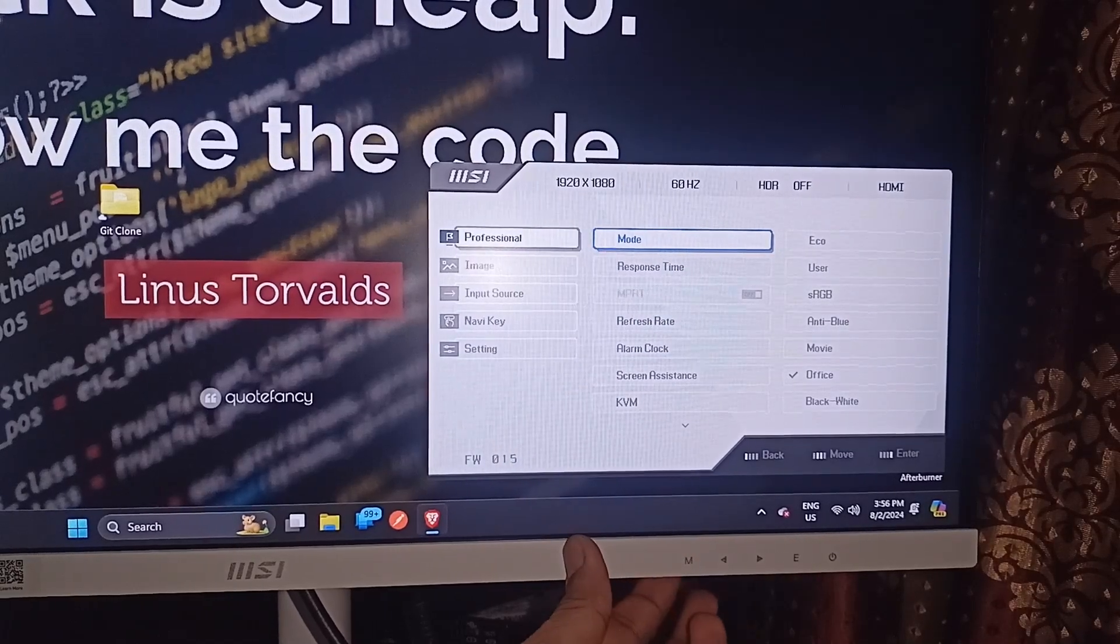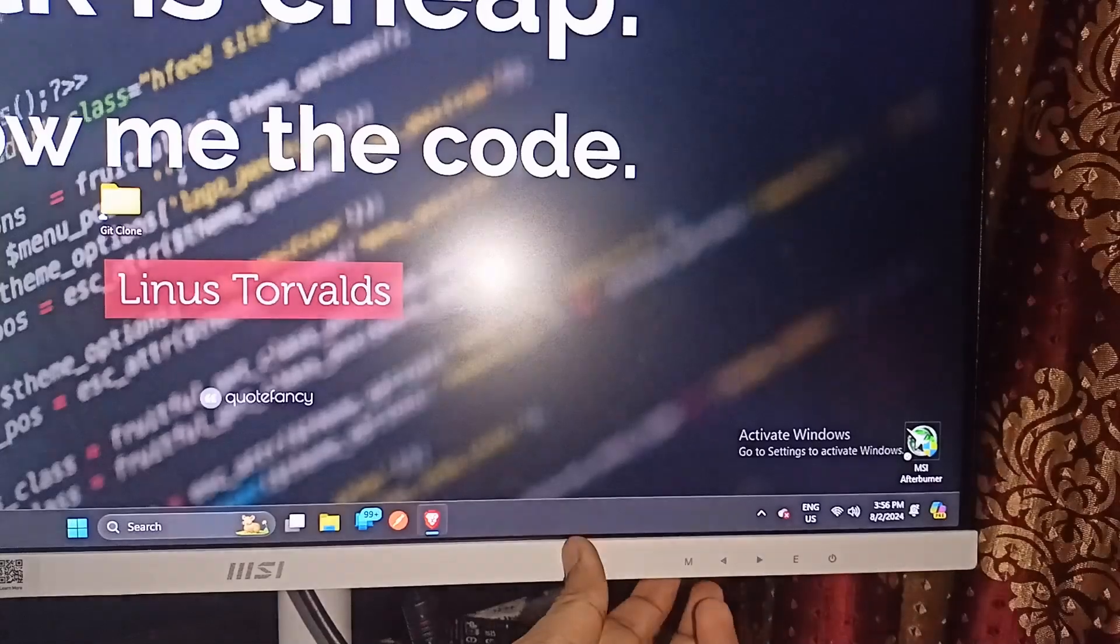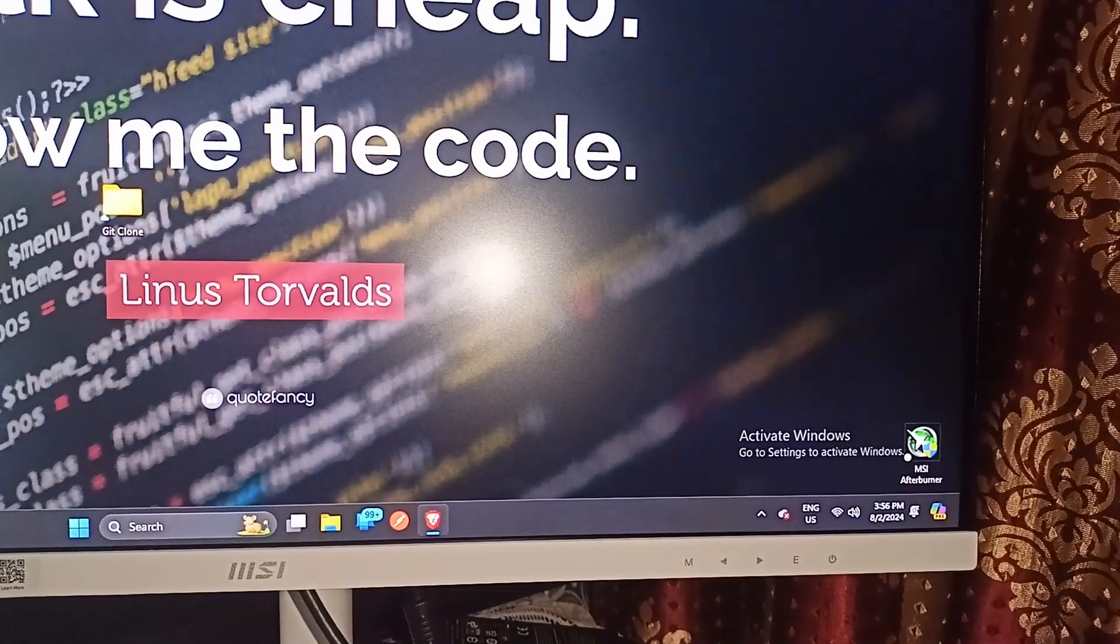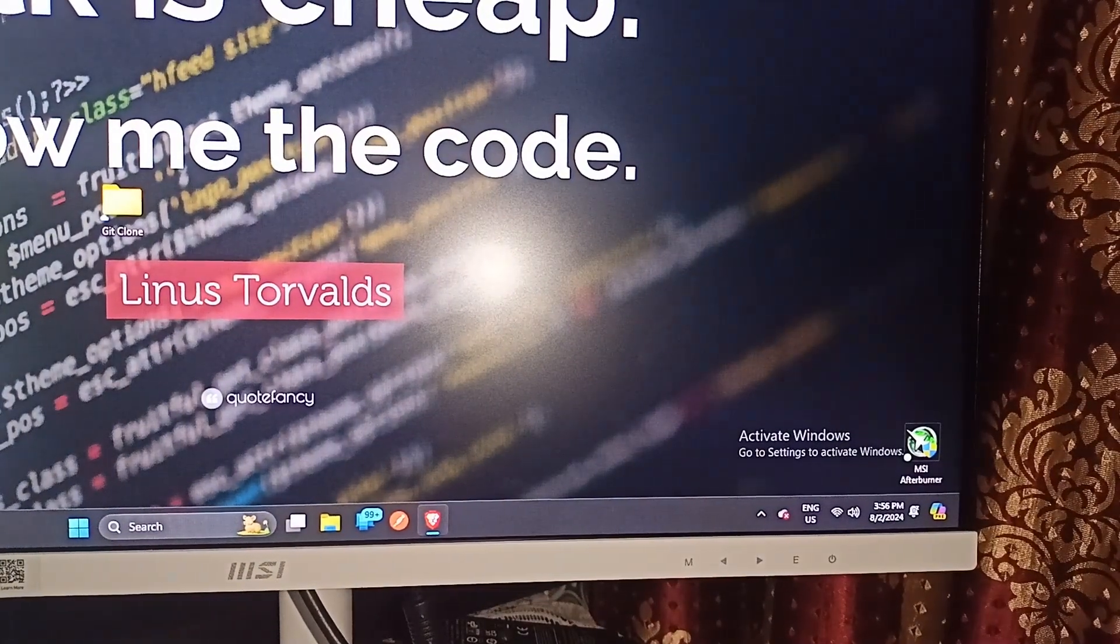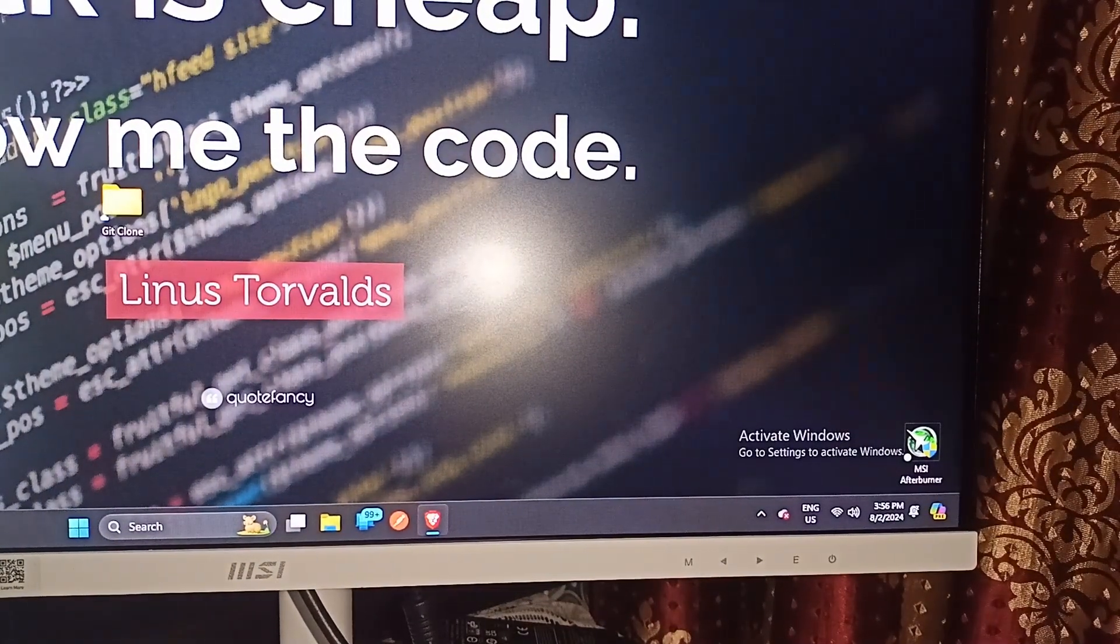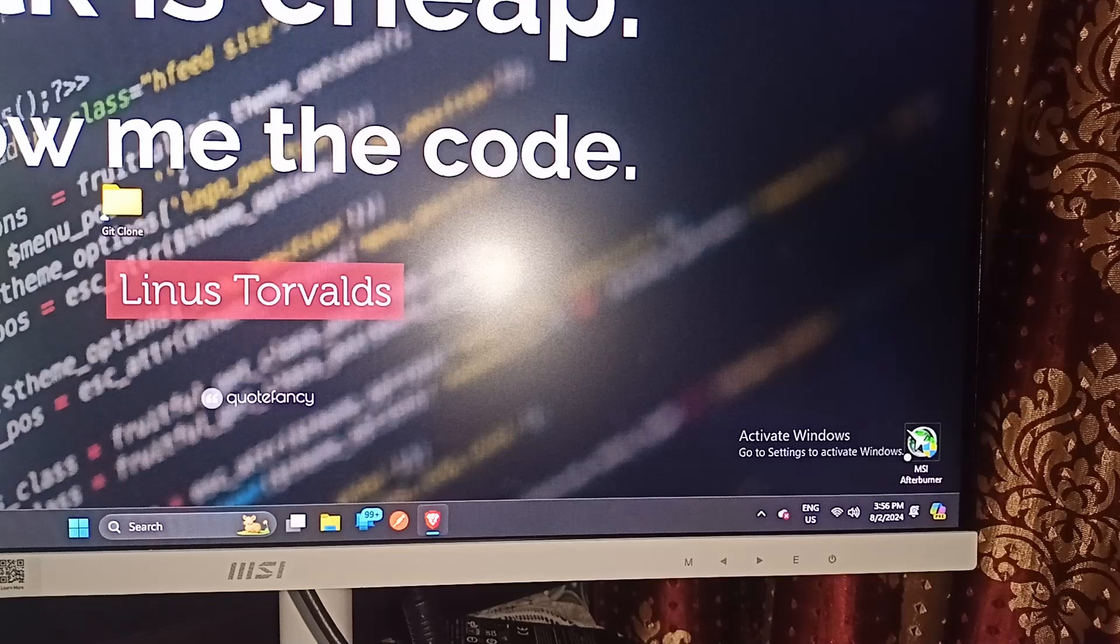Then you can simply press the M button again to turn off the settings. And that's it. You have now easily turned off eco mode on your MSI monitor.